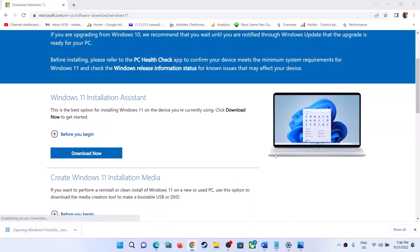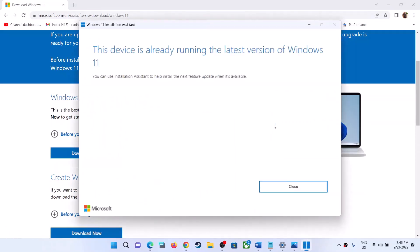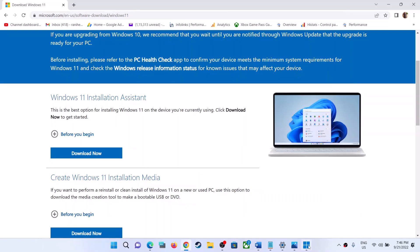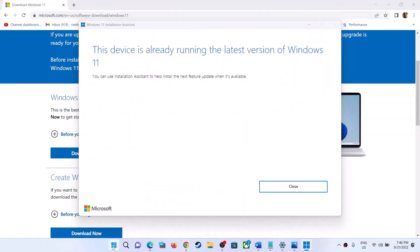Run the exe file and click Yes to allow. If Windows 11 version 22H2 is not installed, you will see an option to click Accept and Install. Click on it to update your Windows 11 to version 22H2 using the Windows 11 Installation Assistant.